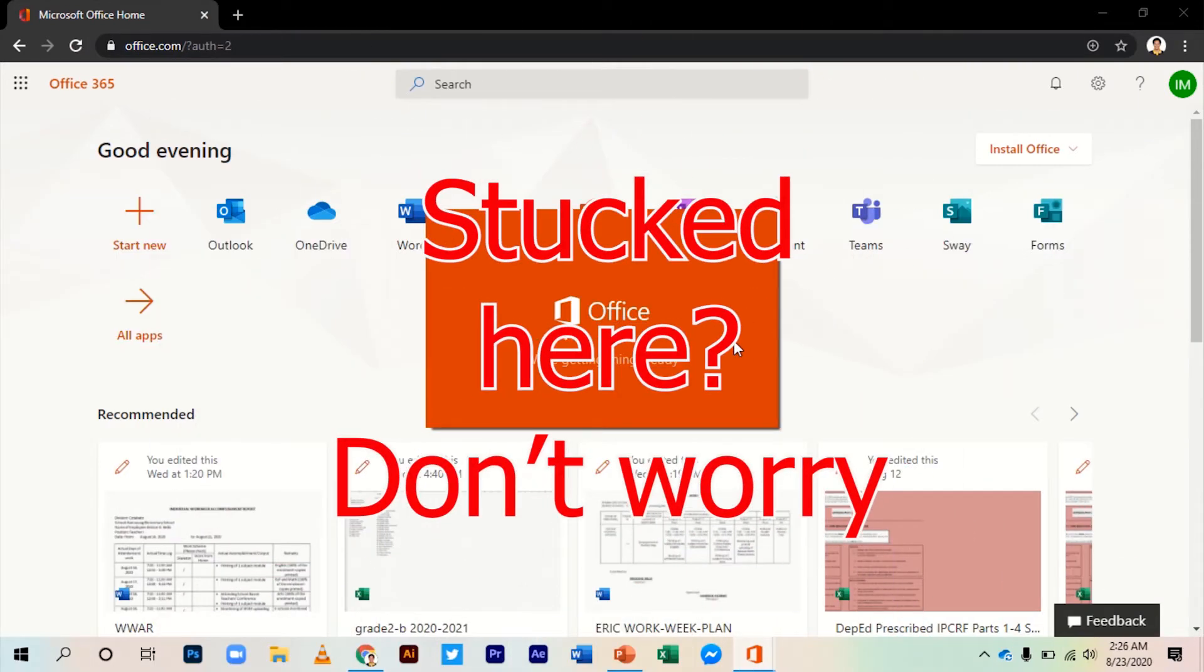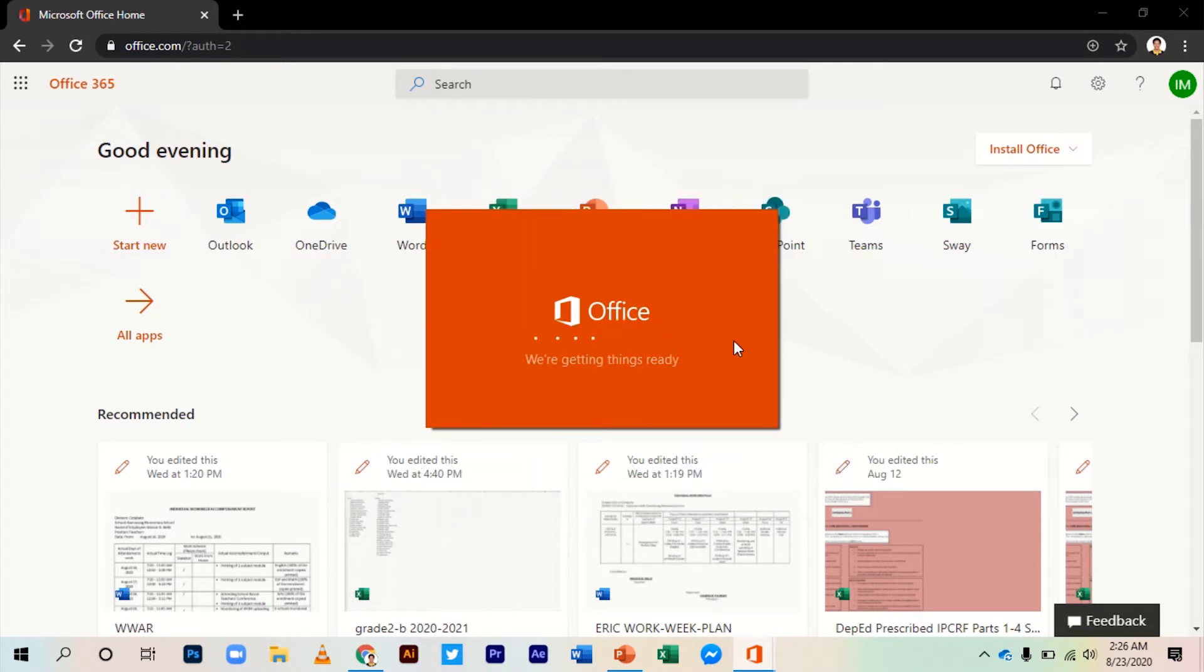For those who cannot install and get stuck here at 'we're getting things ready,' you don't need to reformat or reset your computer. You just have to follow these simple steps.